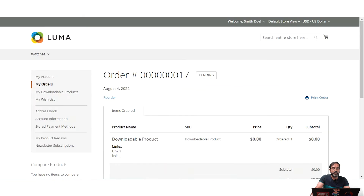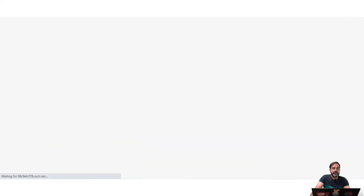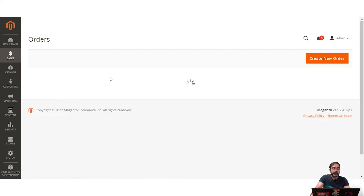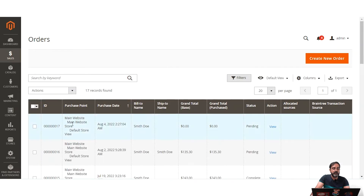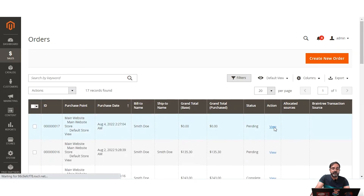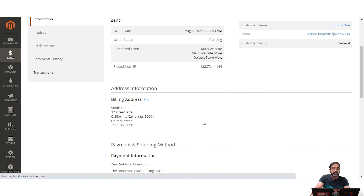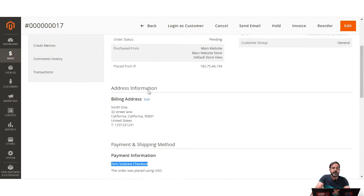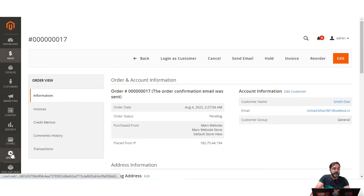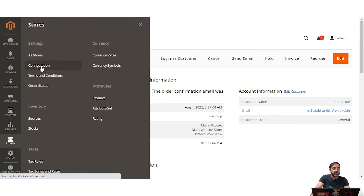If I go to Sales > Orders, this is order number 17. Opening it and scrolling down, the payment information shows that Zero Subtotal Checkout was selected by the customer to place the order using that payment method. Now let's come back to Stores > Configuration.